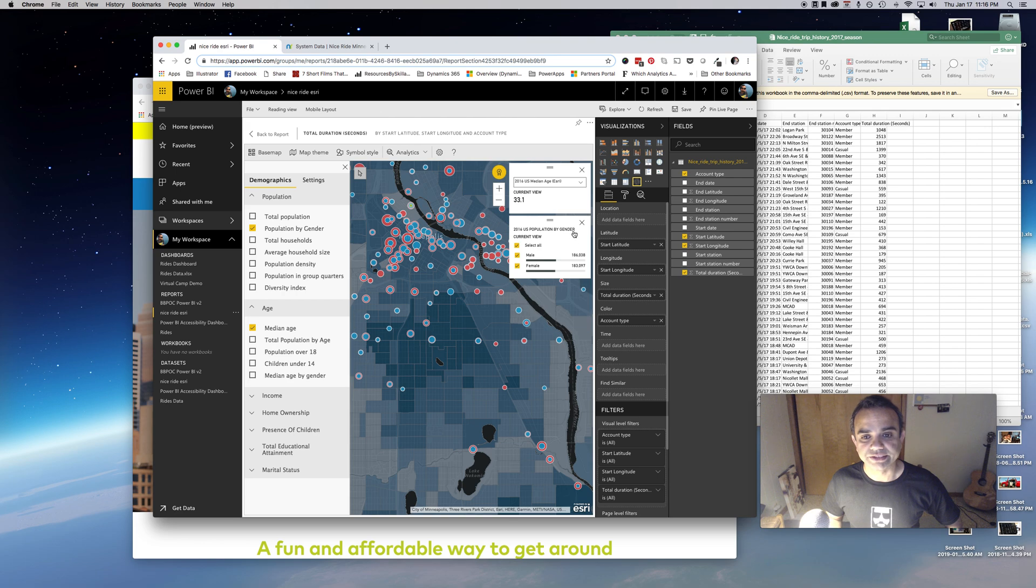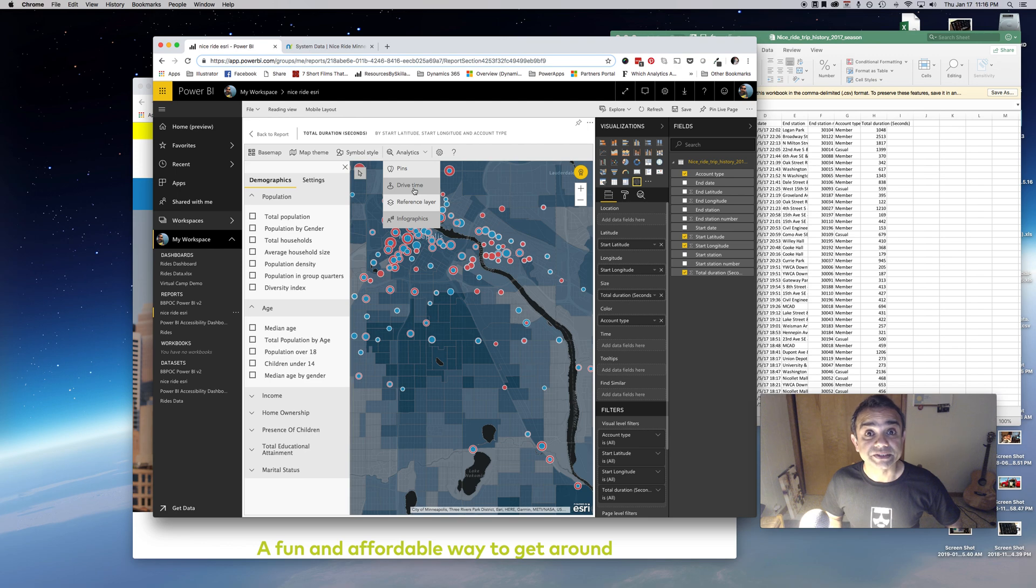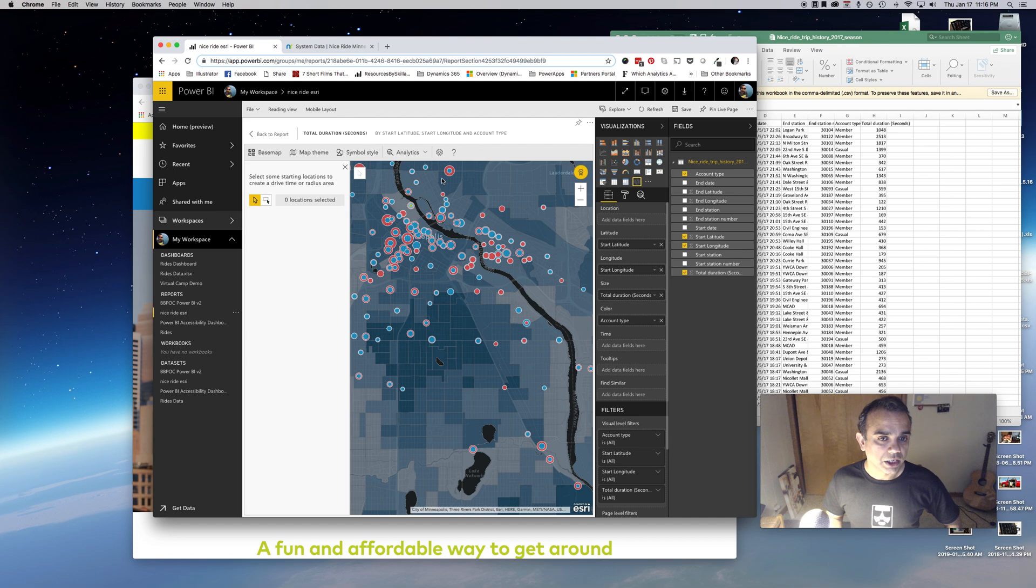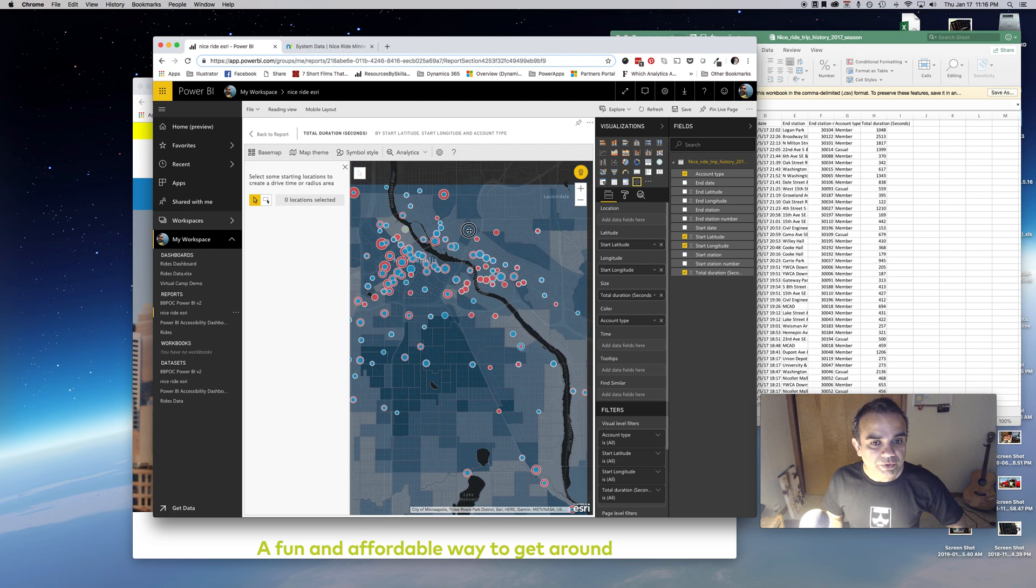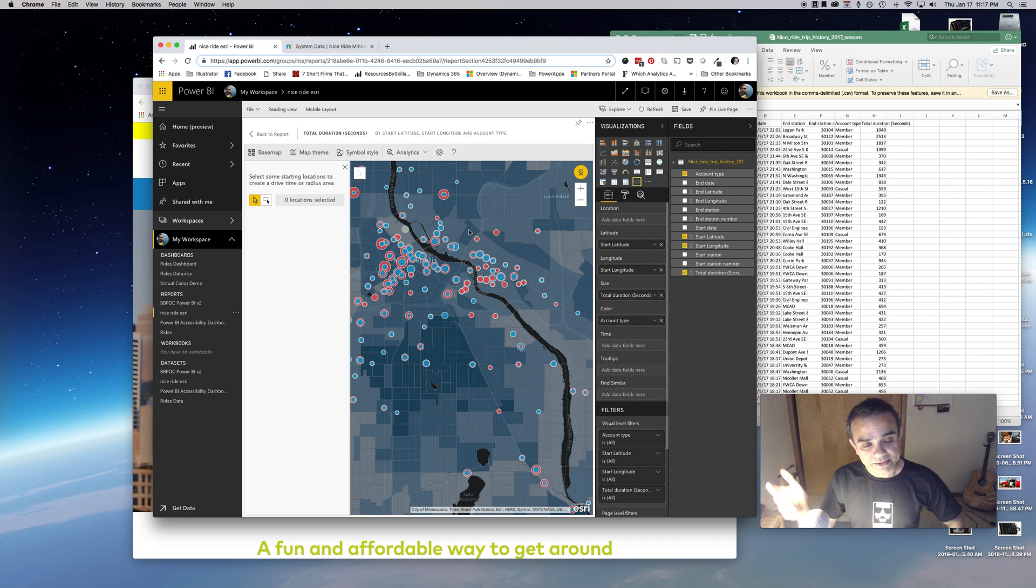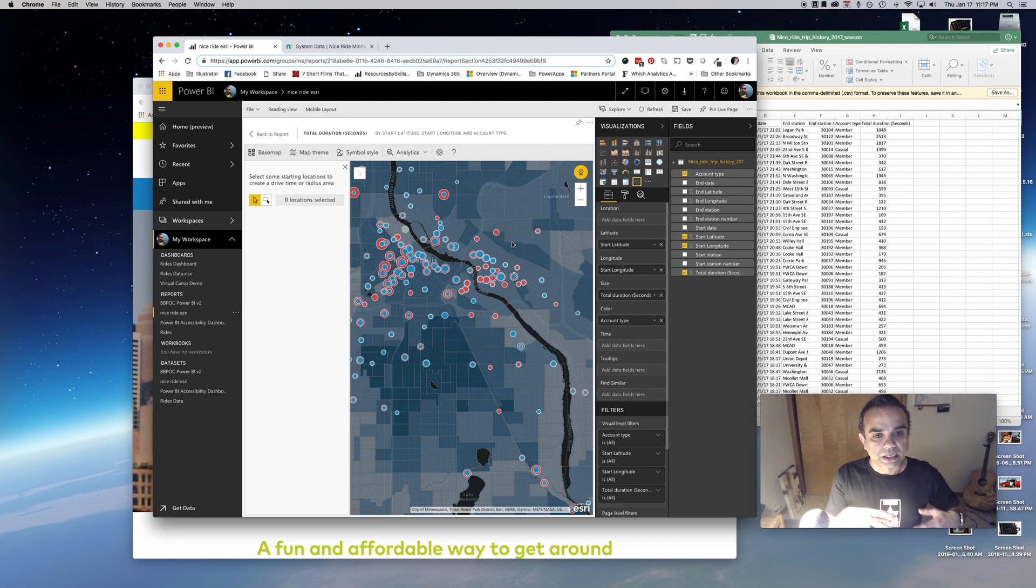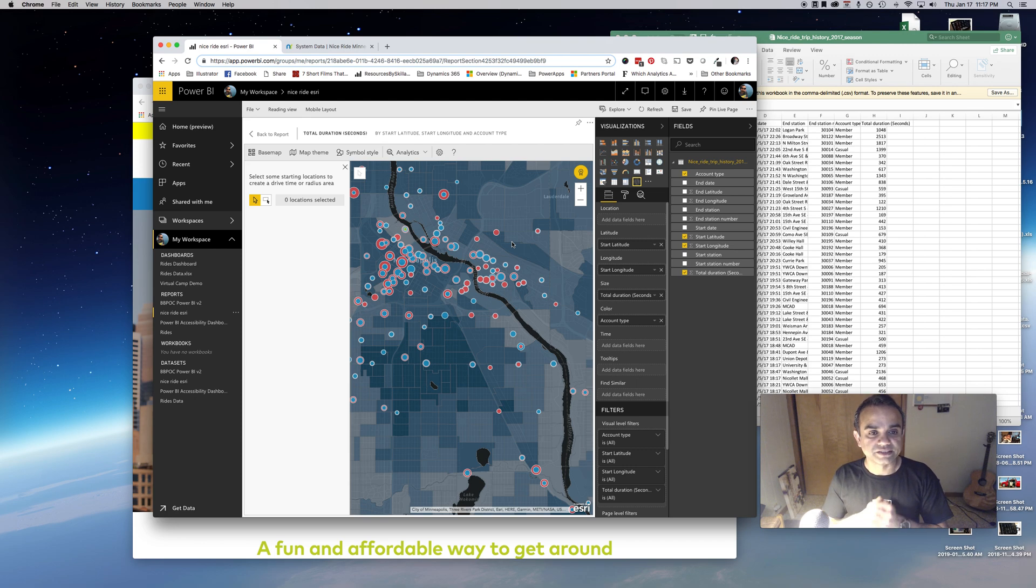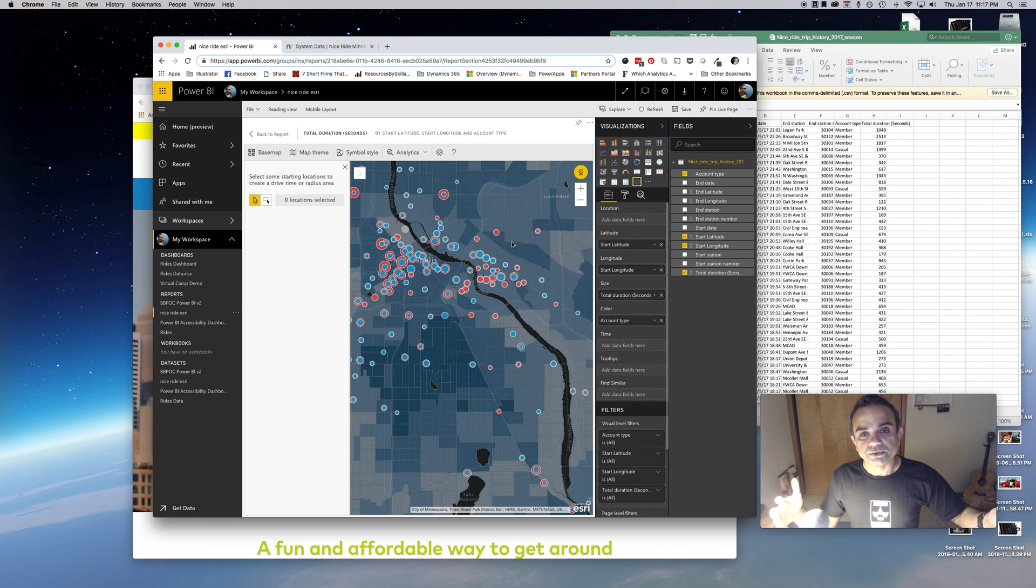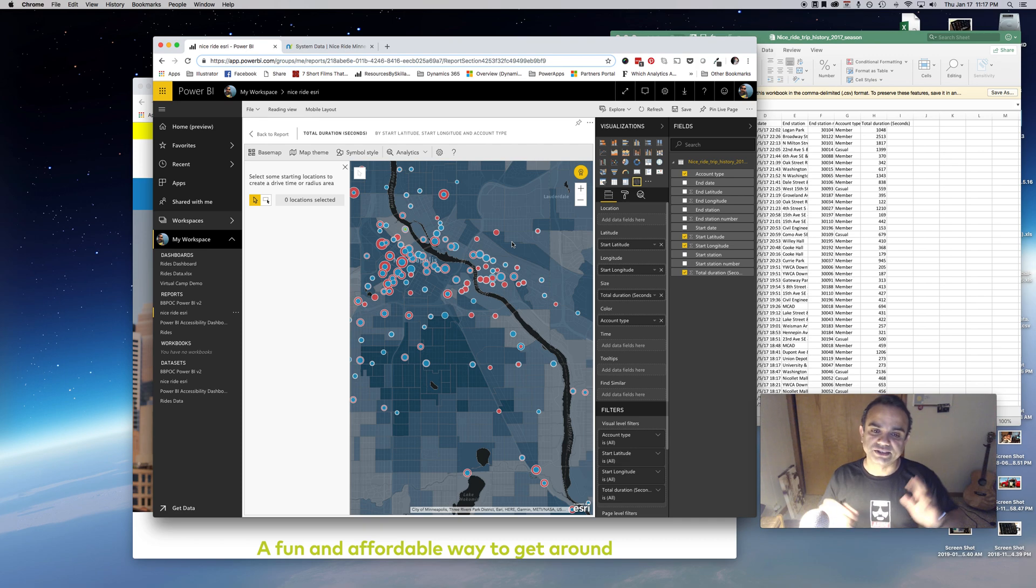The last thing I want to show you is the drive time. This is very interesting, cool, and very useful. What drive time does is it tells you from a certain location what area you can cover, and the area can be in terms of miles or minutes. All these bikes are hauled by someone in a truck. Let's say Nice Ride wants to set up new stations, but they don't want their drivers to drive for more than 15 minutes.